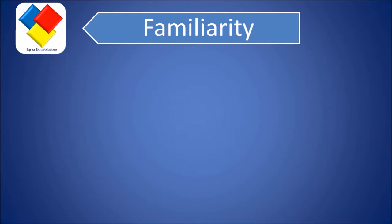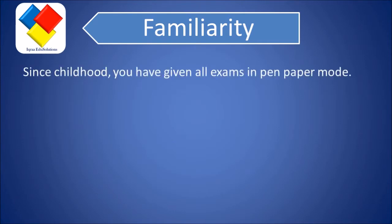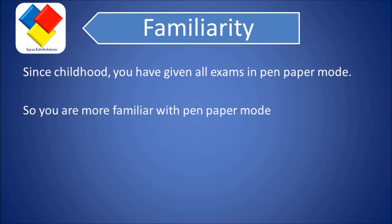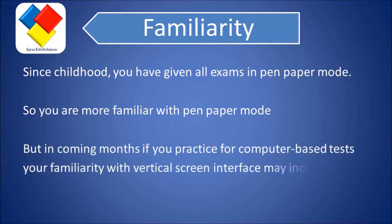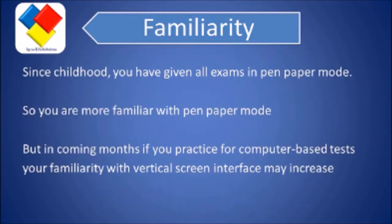Now the most important is the familiarity with the mode. Since childhood, you have given all exams in pen-paper mode, so you are more familiar with it. But in the coming months, if you practice for the computer-based test, your familiarity with the vertical screen interface may increase.